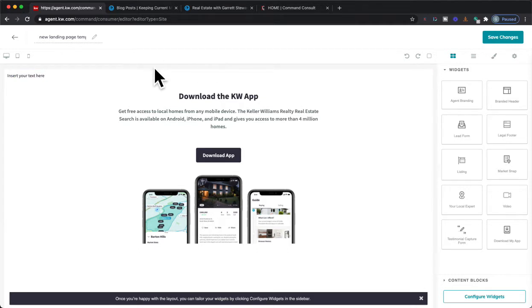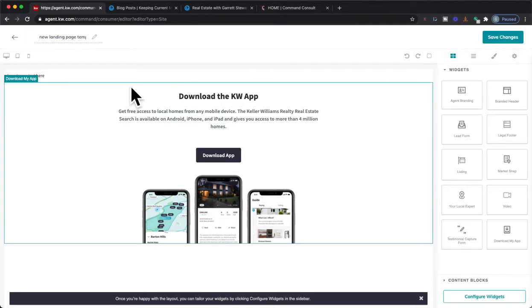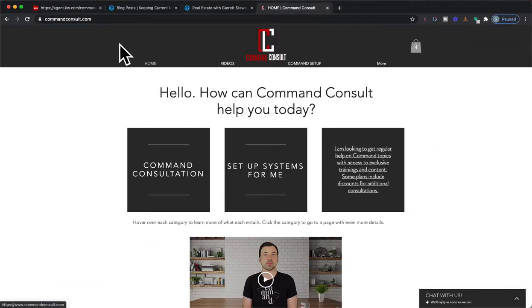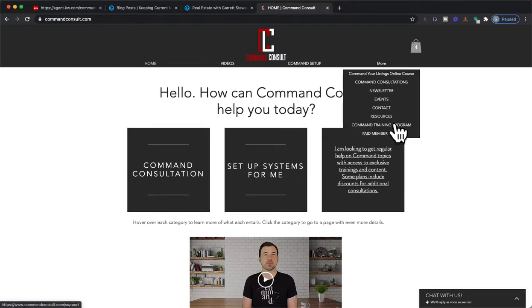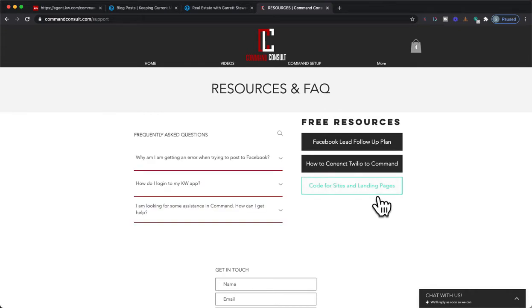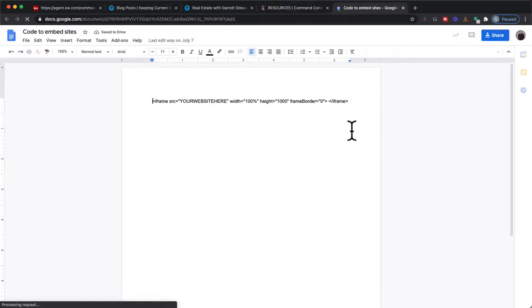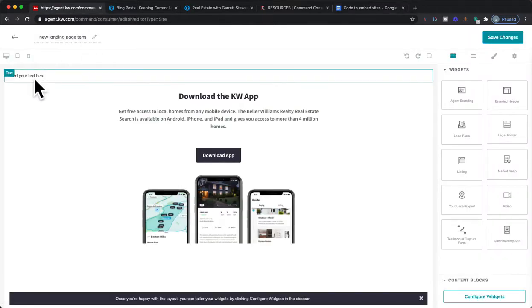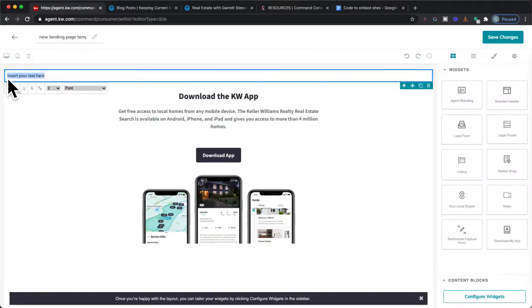Now we're going to need some code — there's a little bit of code. Don't worry, it's already taken care of for you. On my website, commandconsult.com, if you click on here and go down to More, then Resources, and do Code for Sites and Landing Pages. From here you're going to have this — you can copy it right from here.